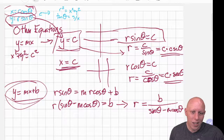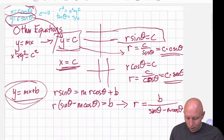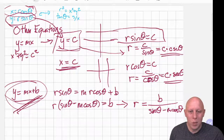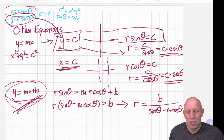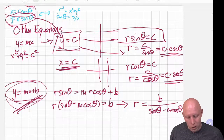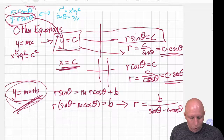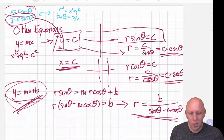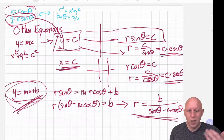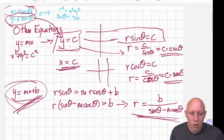That tells us that if we have an equation like y equals mx plus b, it's probably going to be easier to leave it in Cartesian coordinates. But if we really needed to put it into polar coordinates, this is what that equation would look like.